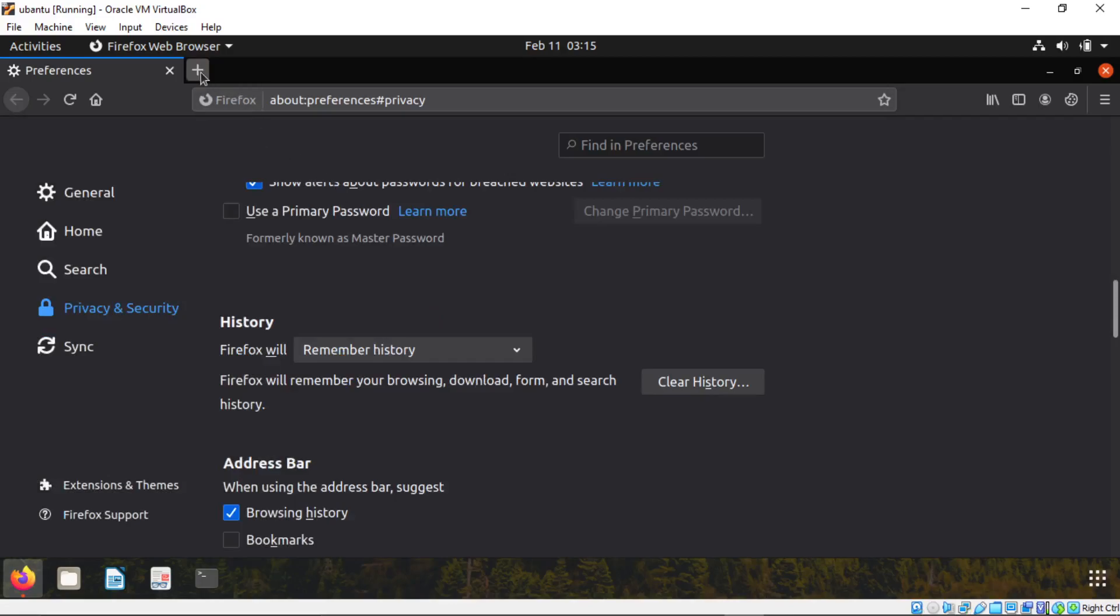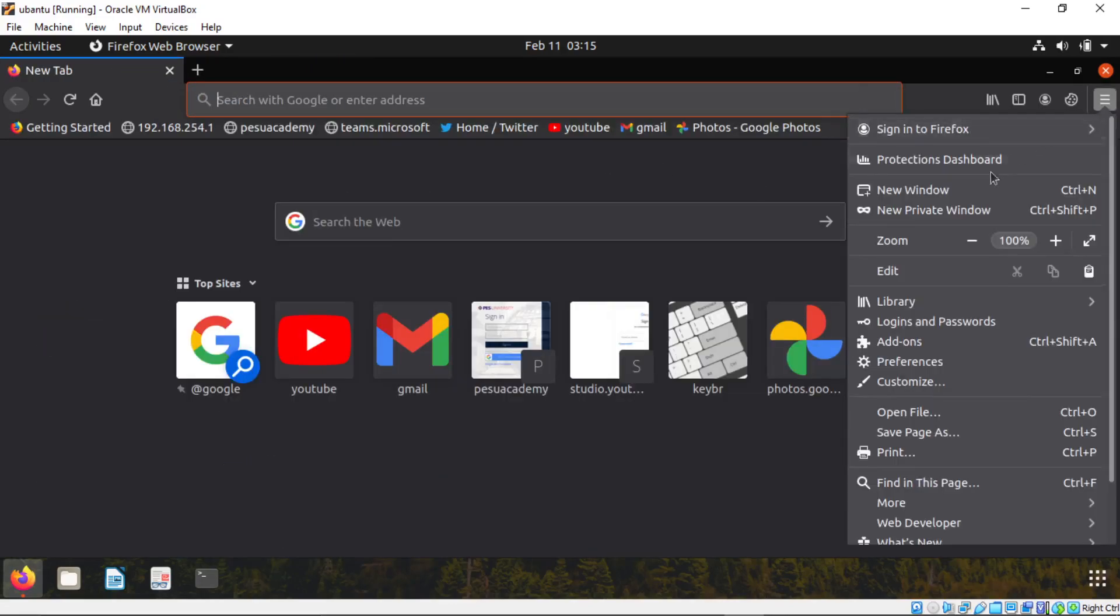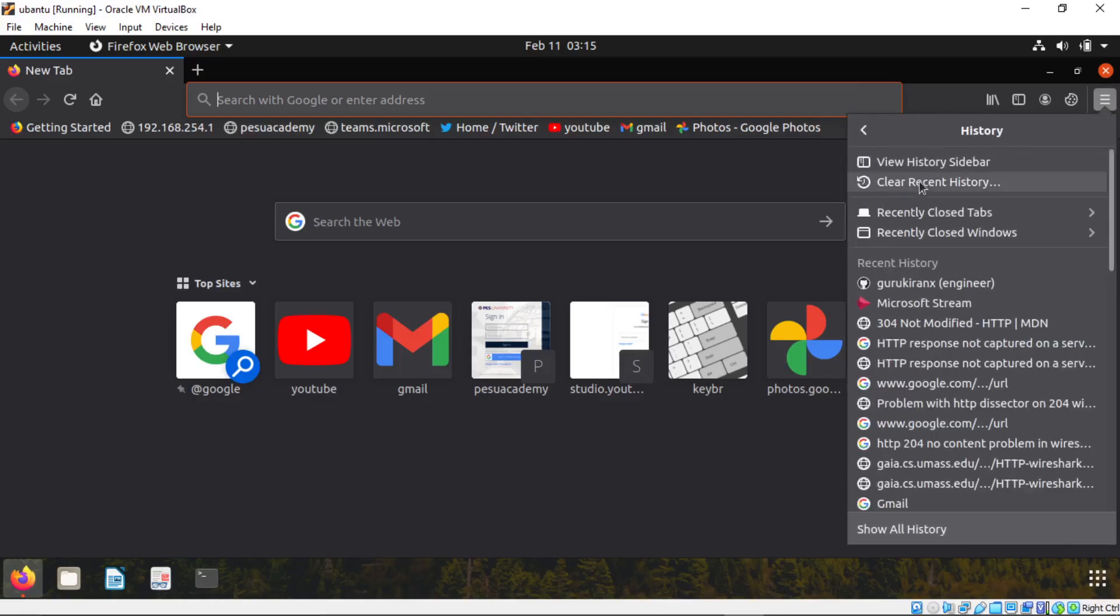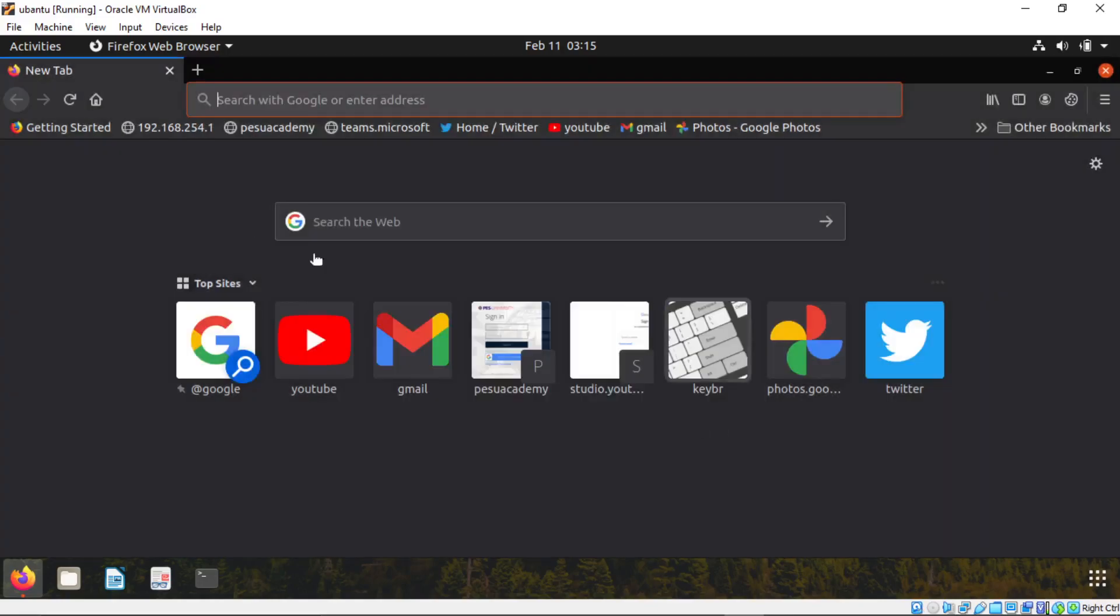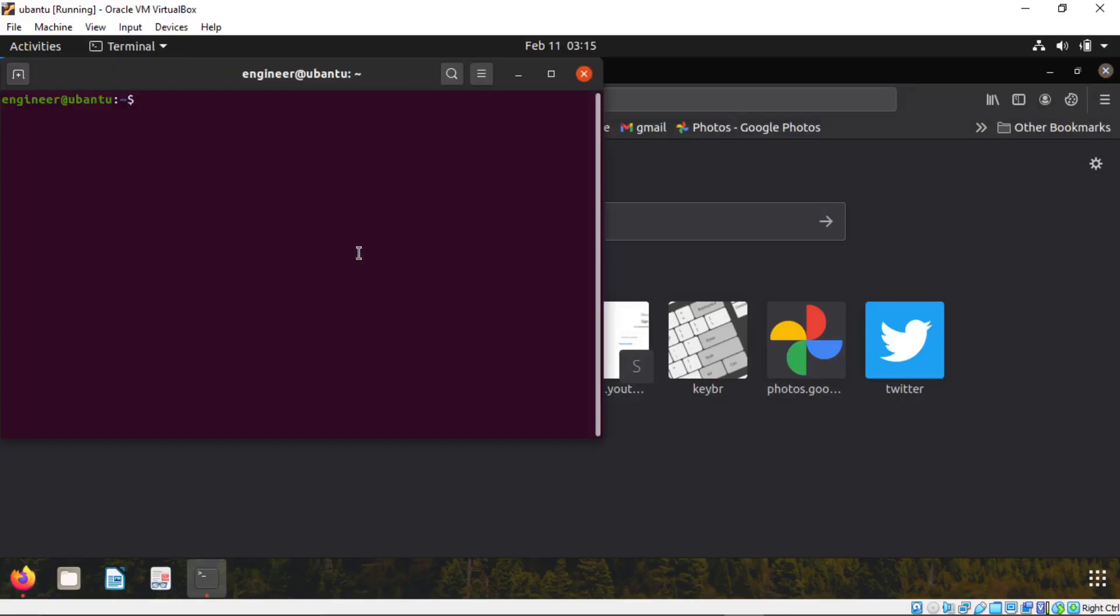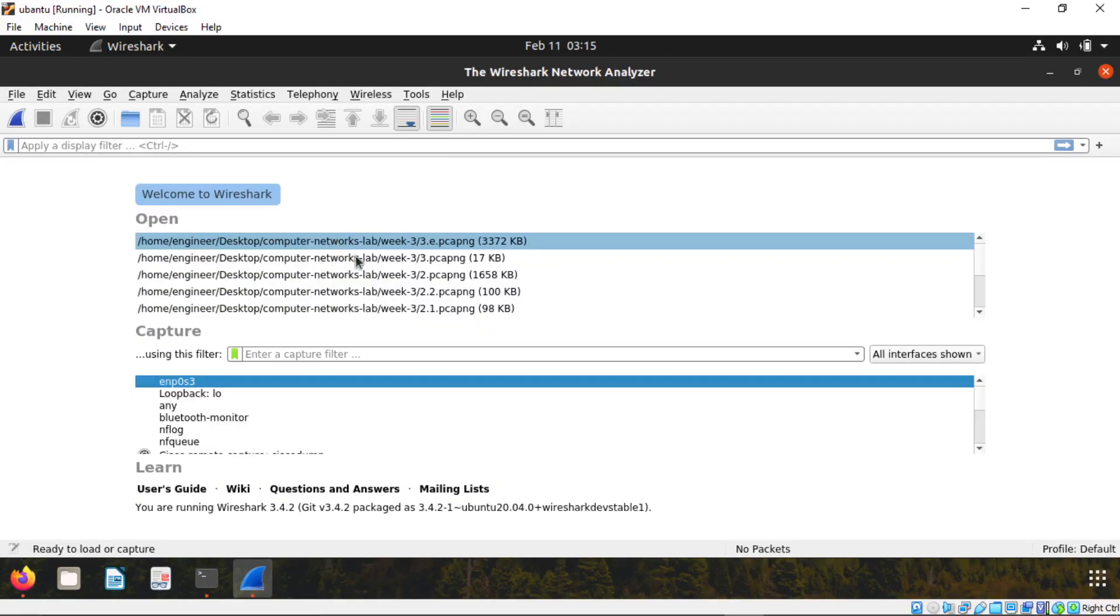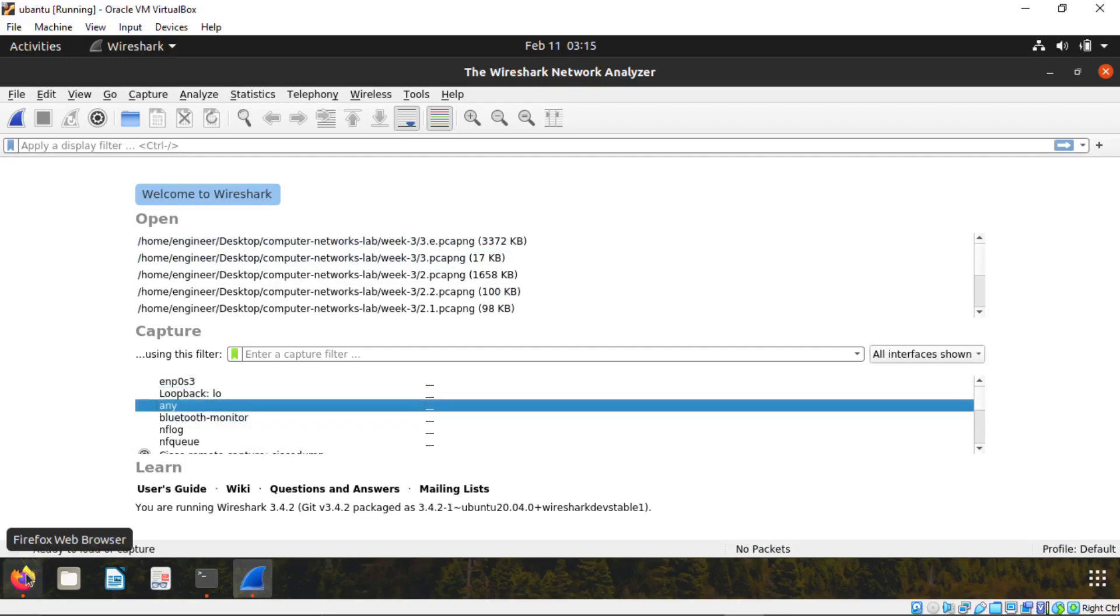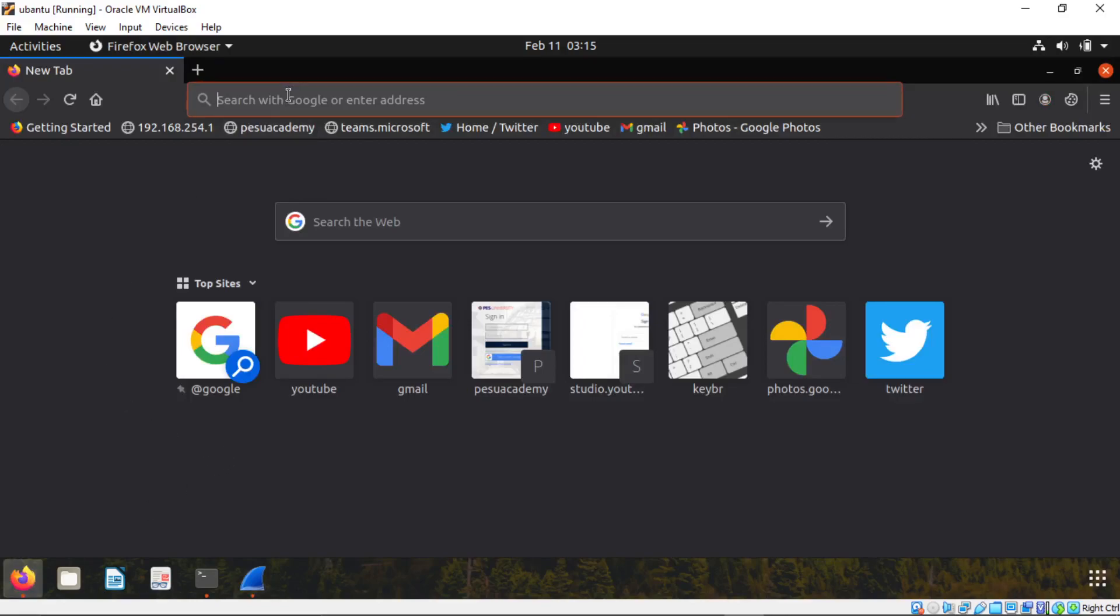There is another way to clear history. Click on this icon, go to library, clear recent history, click on okay. Now we cleared everything. Open terminal, open the Firefox.